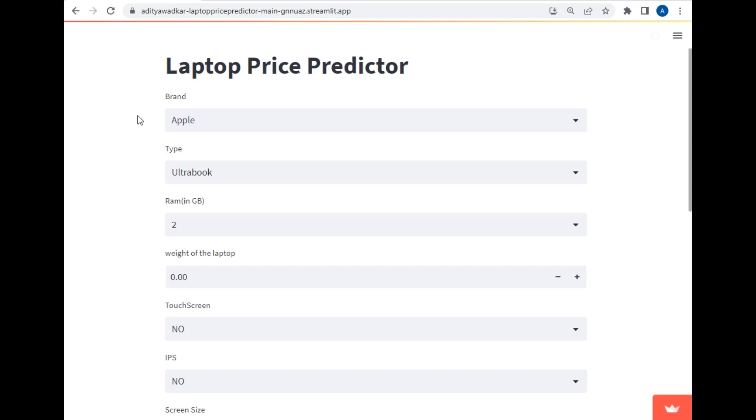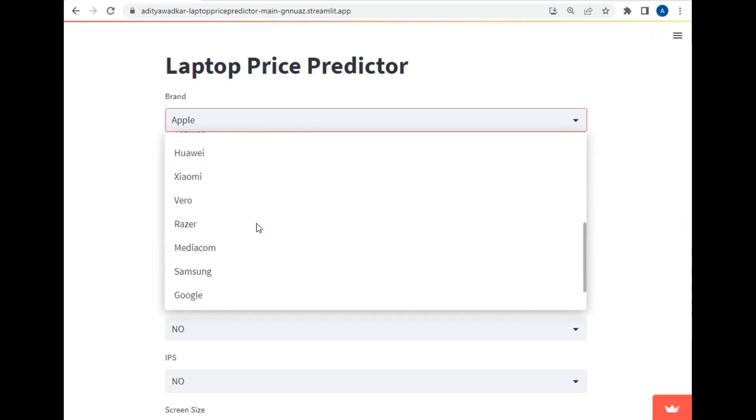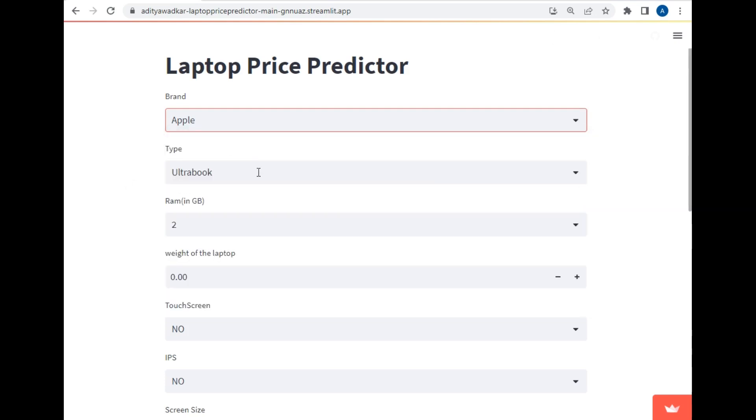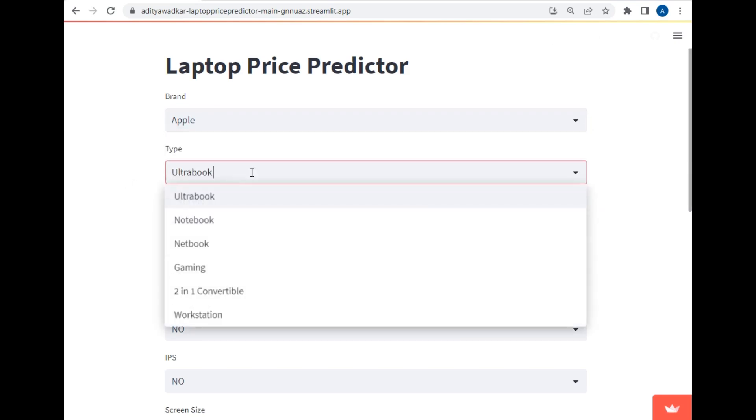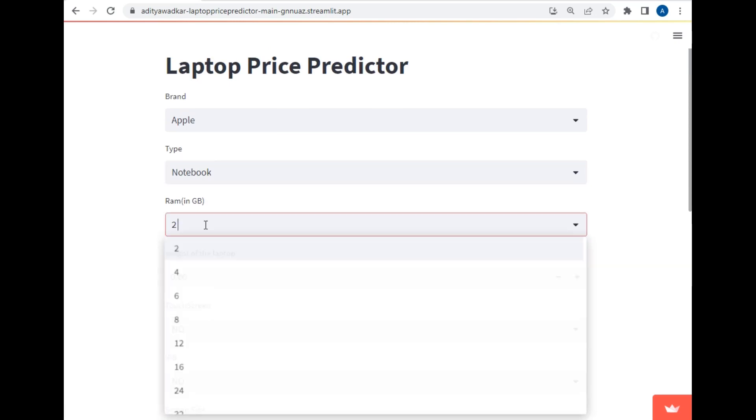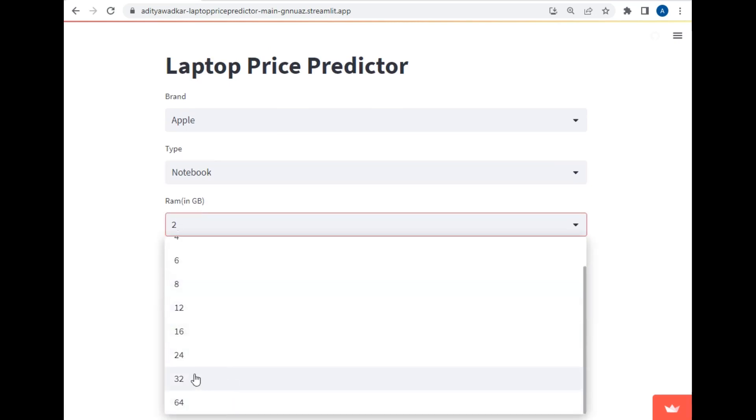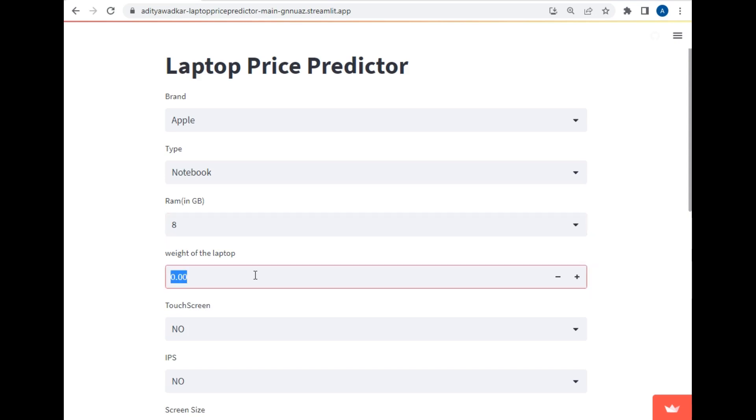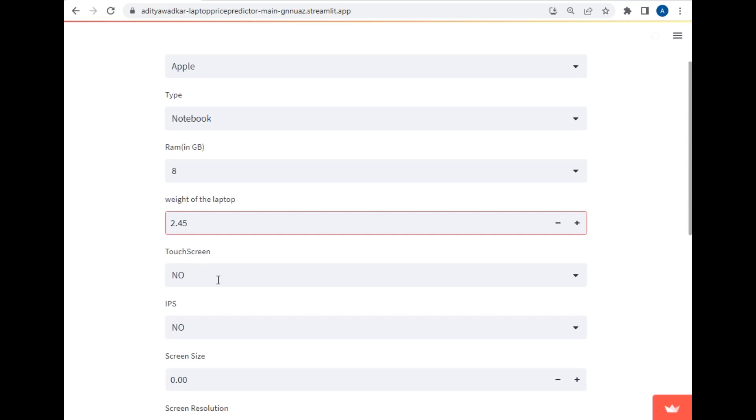So now let's talk about the features of this project. As you can see I have created a beautiful title. For brand, there are almost all brands present of laptops. So let's select one, let's say Apple. And the type of that Apple will be Ultrabook, notebook, netbook, gaming and so on. So let's select one of them. The RAM is basically up to 64 GB. So let's say 8 GB RAM. The weight of laptop, normally the weight of laptop is in kilograms. Let's say 2.45 kgs.